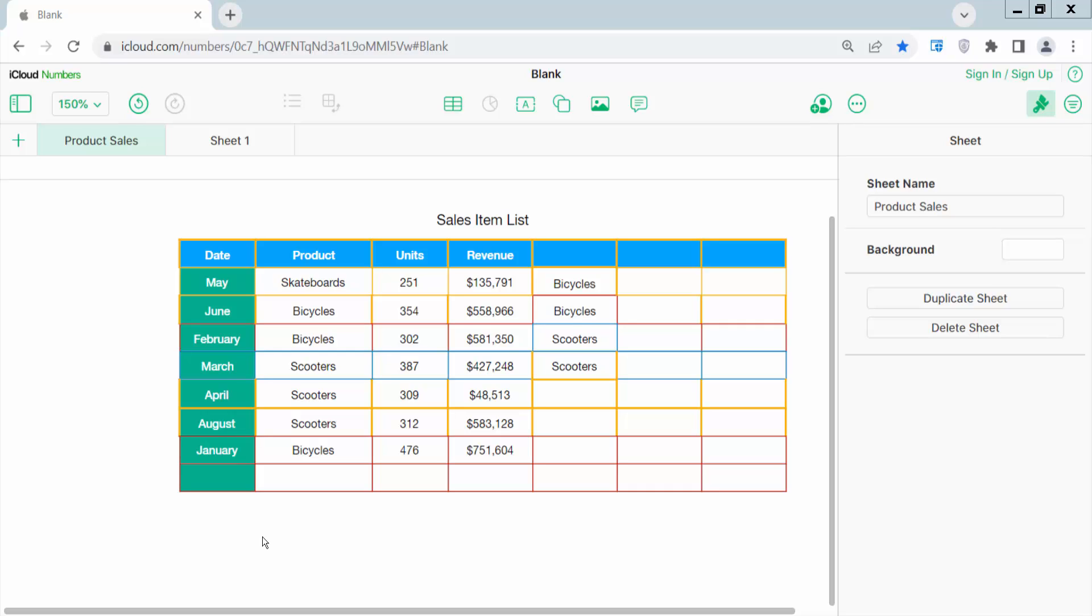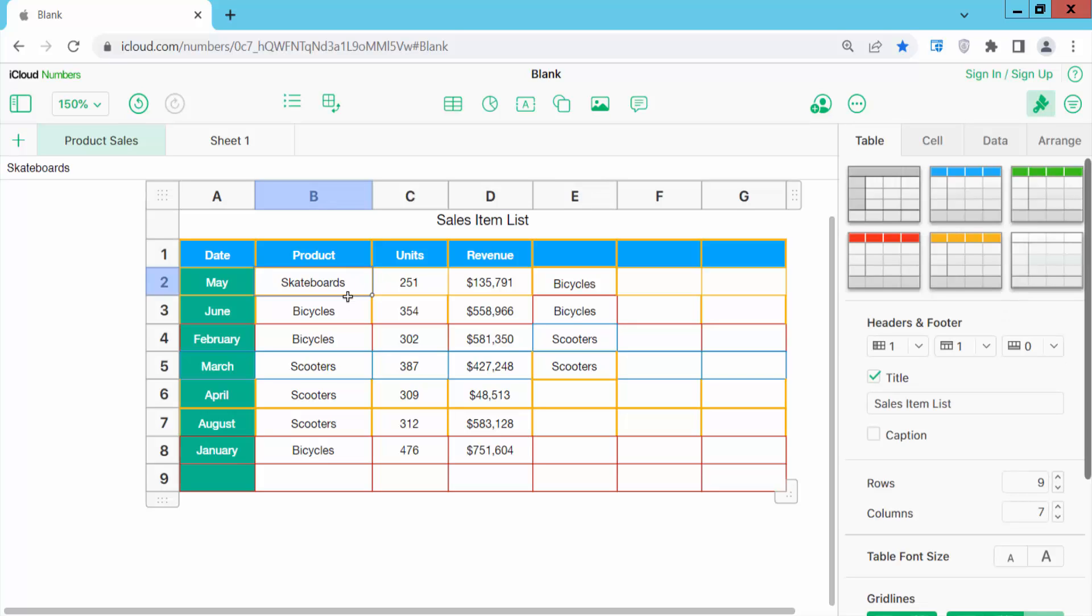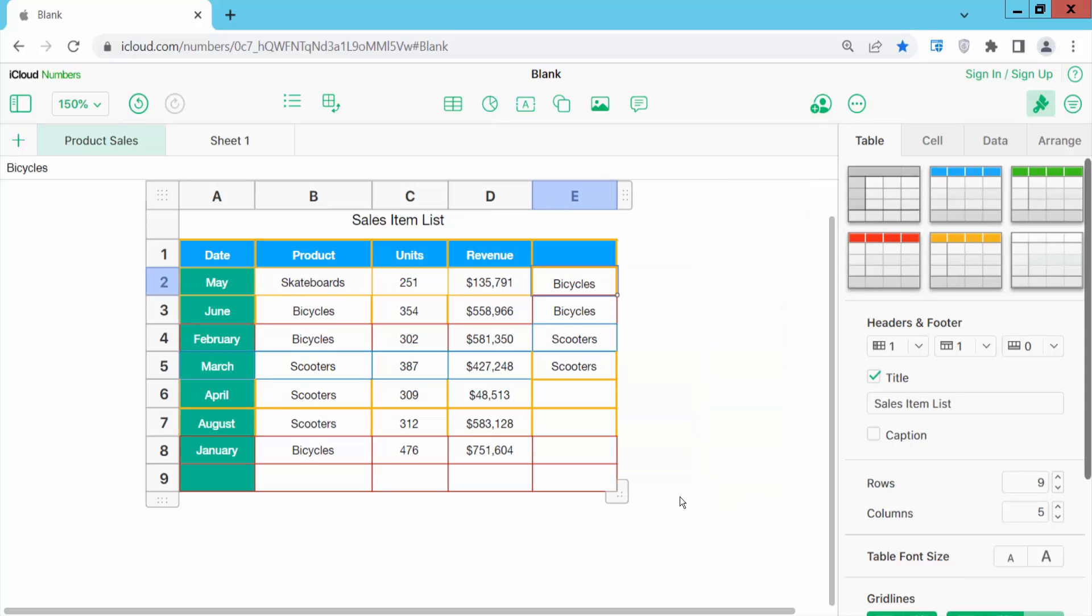Open your Numbers sheet. You can use iCloud Numbers or Mac. Click on the table and I will delete this column. Click on this rectangle and drag it, and see this column is already deleted.